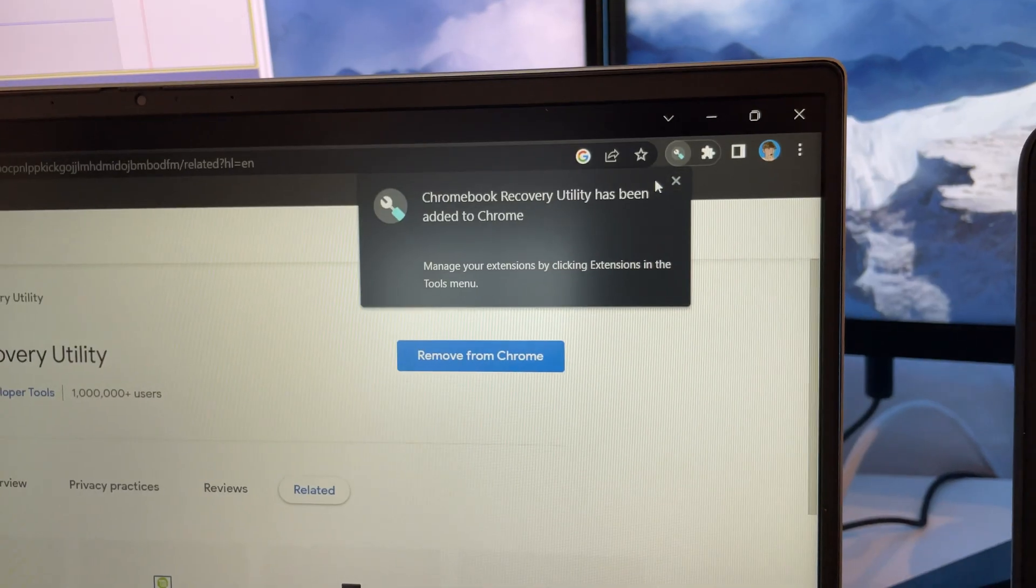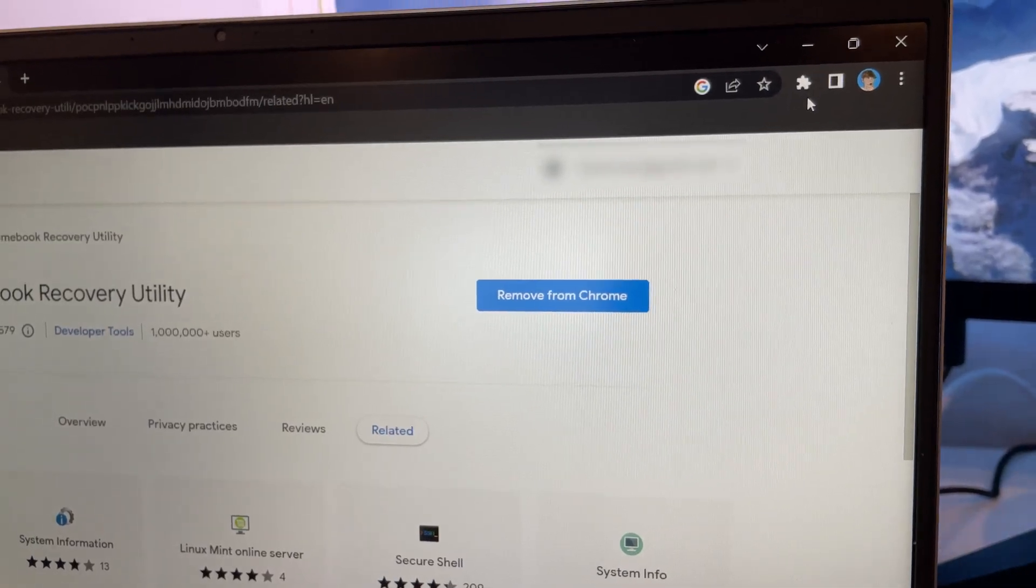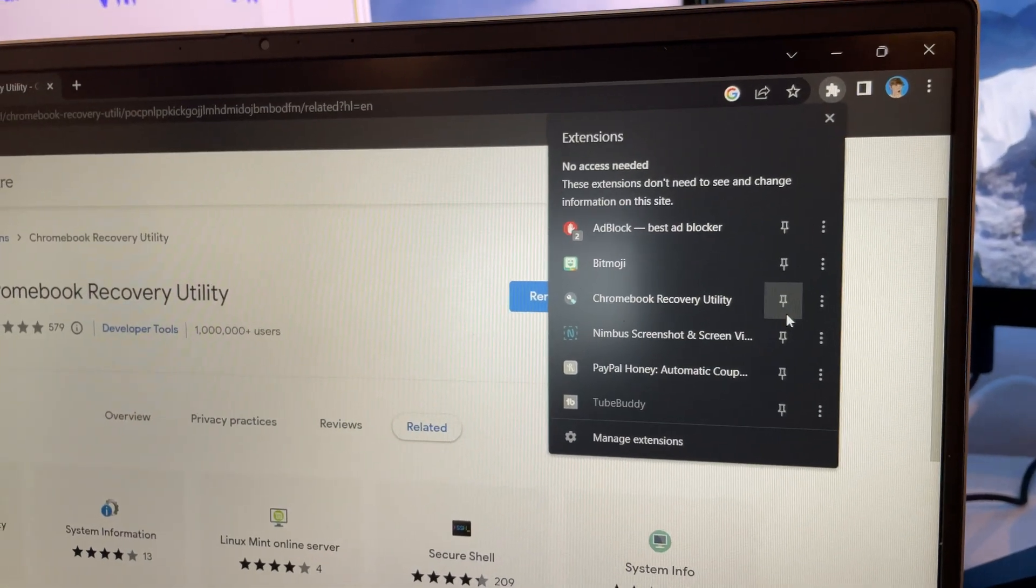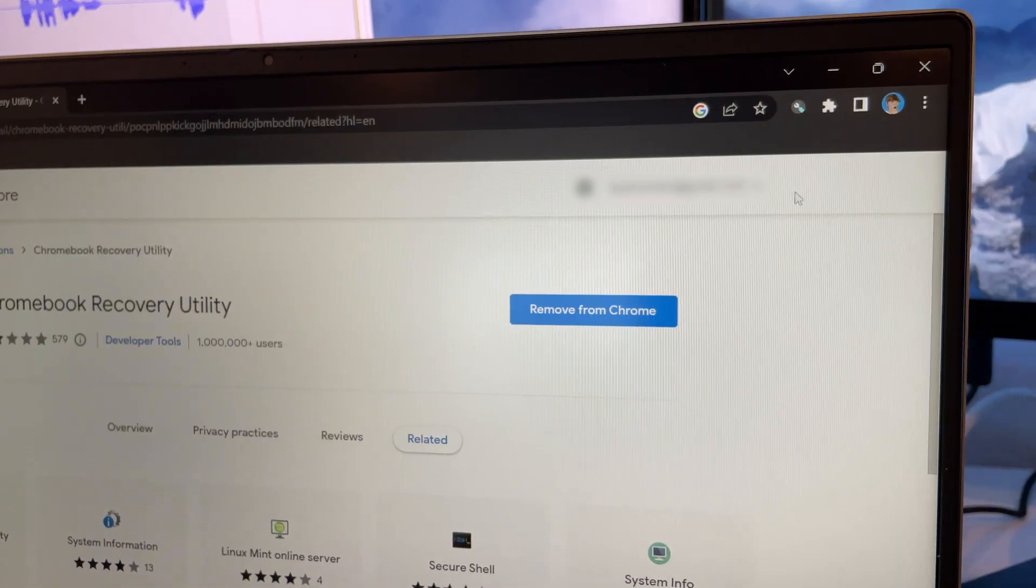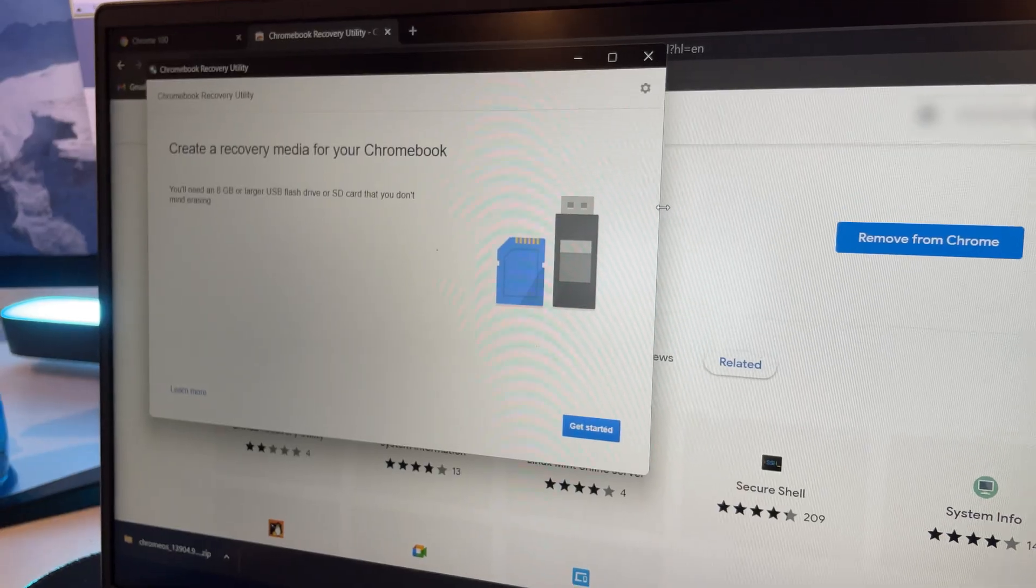Click X. Then click the puzzle piece. Then click on the pin icon. Click out. Then click on it.